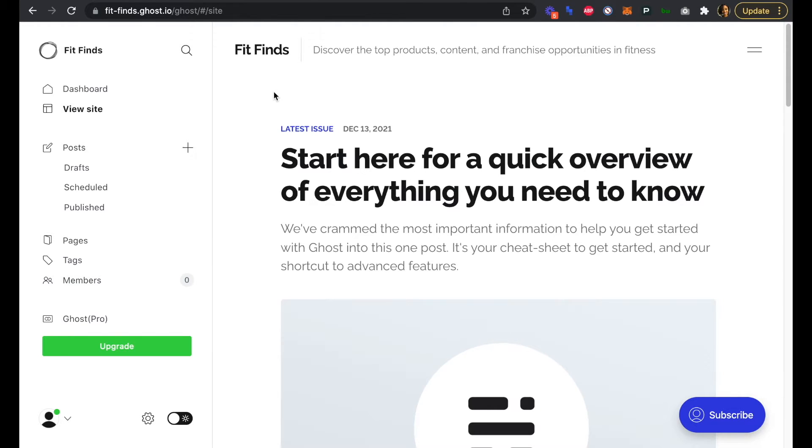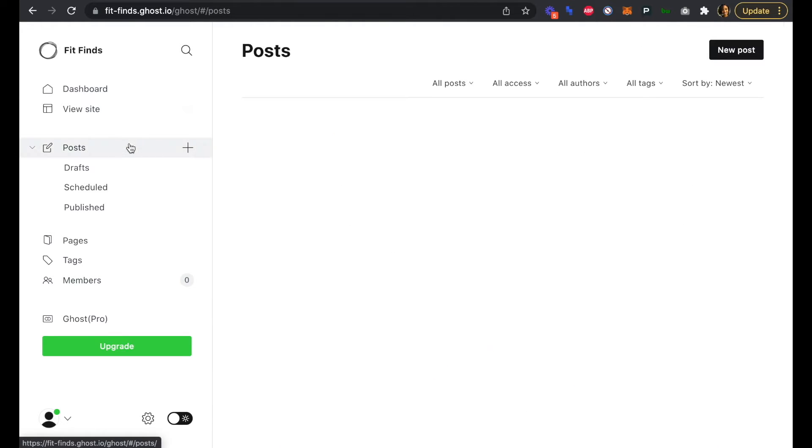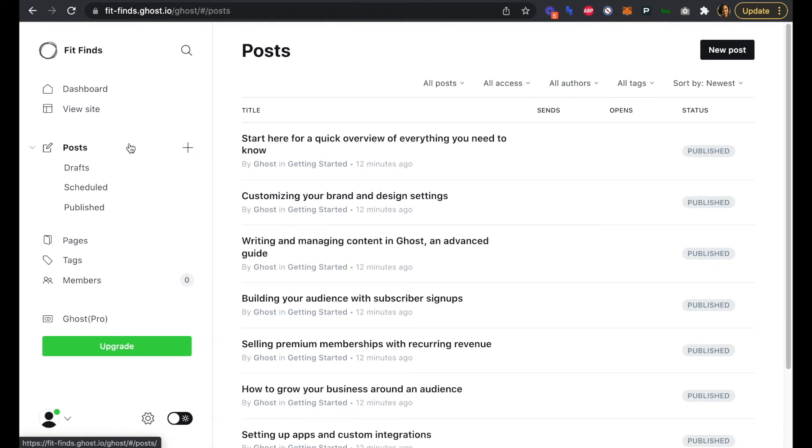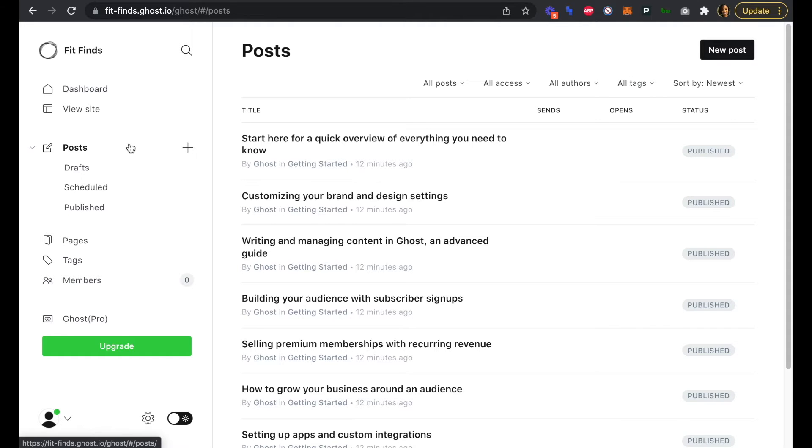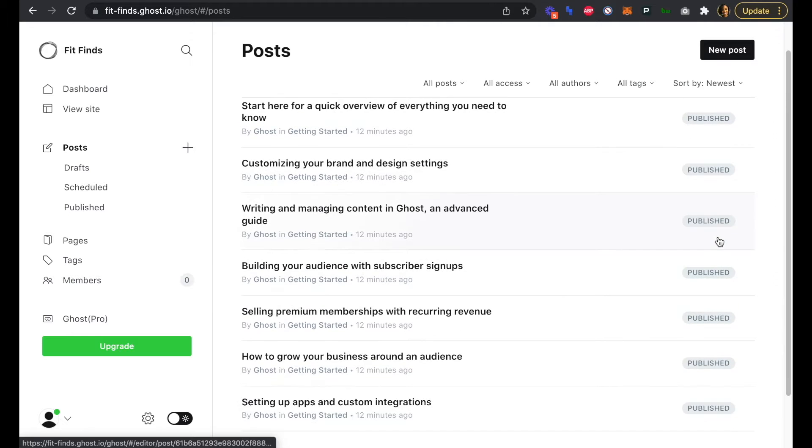If we click on Posts here, we can see that there are a bunch of filler or default posts that come with each account that Ghost has already created for us. We can see that they all have a status of published.